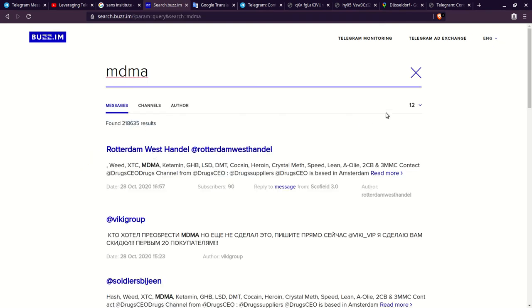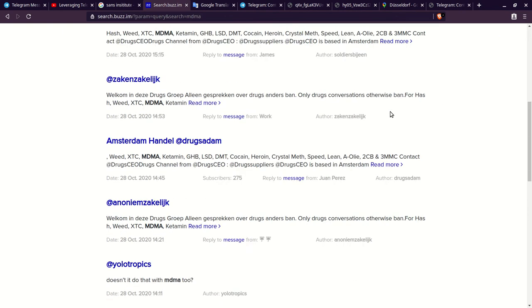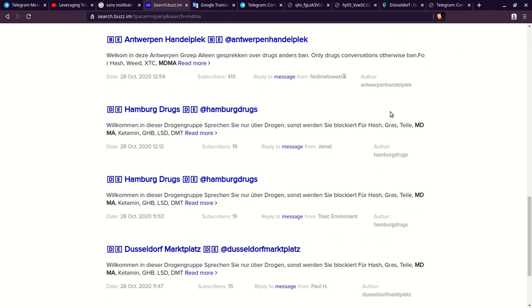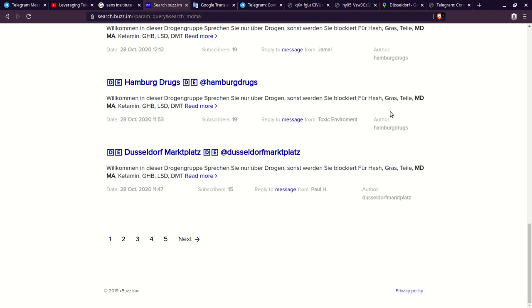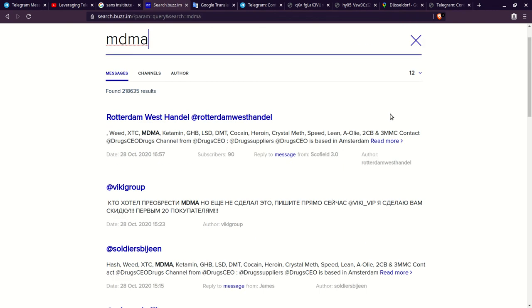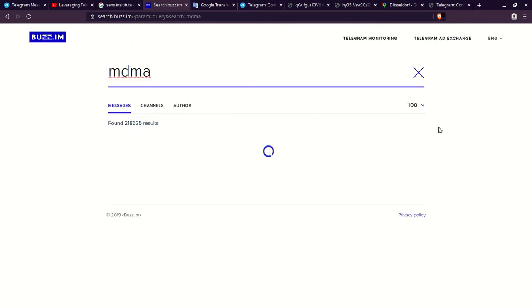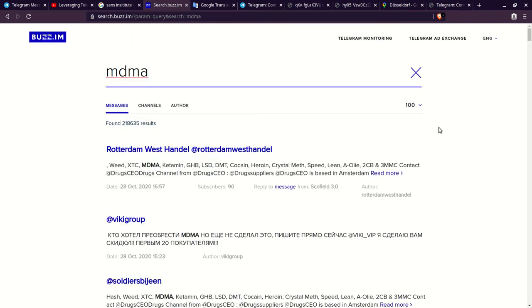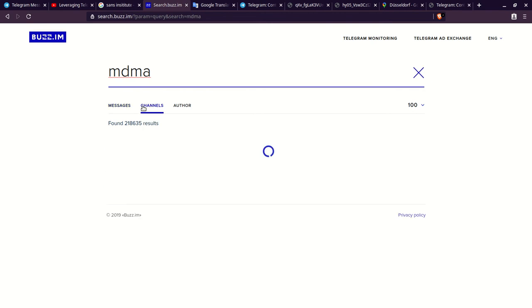Off the bat, you can see there's a bunch of results that come up. A lot of these results are in different languages and a lot of these results have other illicit substances in it as well. You see DMT, LSD, GHB, ketamine. Then you can begin to go to like 100 or and you can actually look at channels where this is present as well. These are like kind of groups or basically group channels. Then you can look at authors as well.